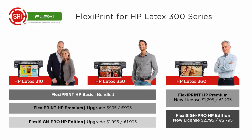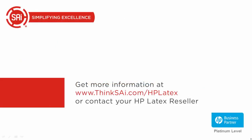The HP latex 360 is available with flexi print HP premium or flexi sign pro HP. To get more information, SAI has created a new website, think SAI dot com slash HP latex, or you can contact your HP latex reseller.